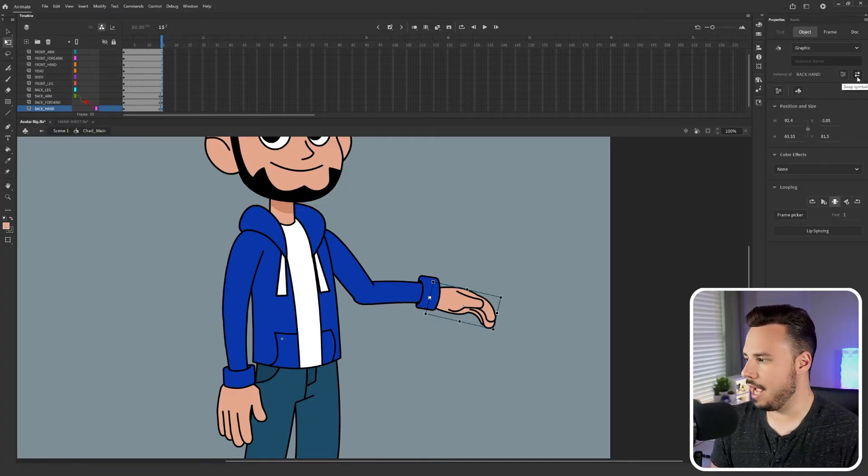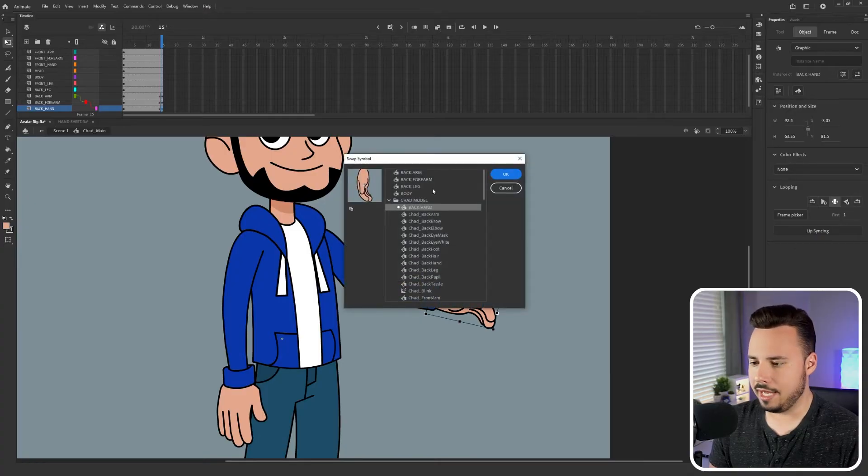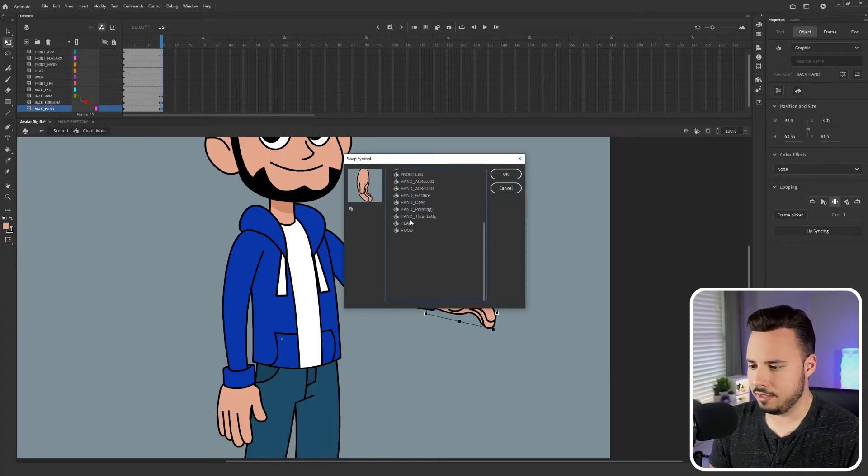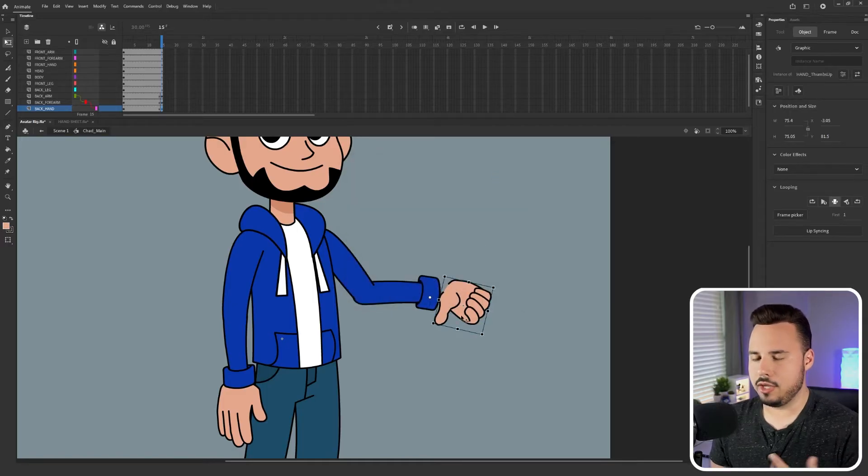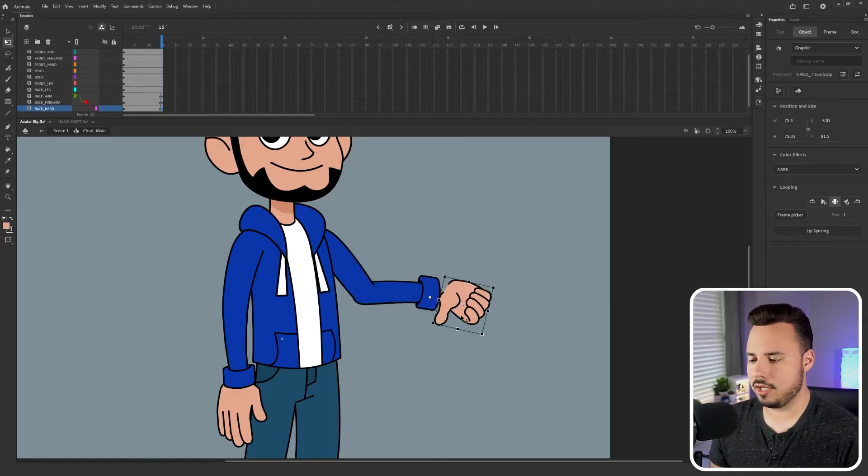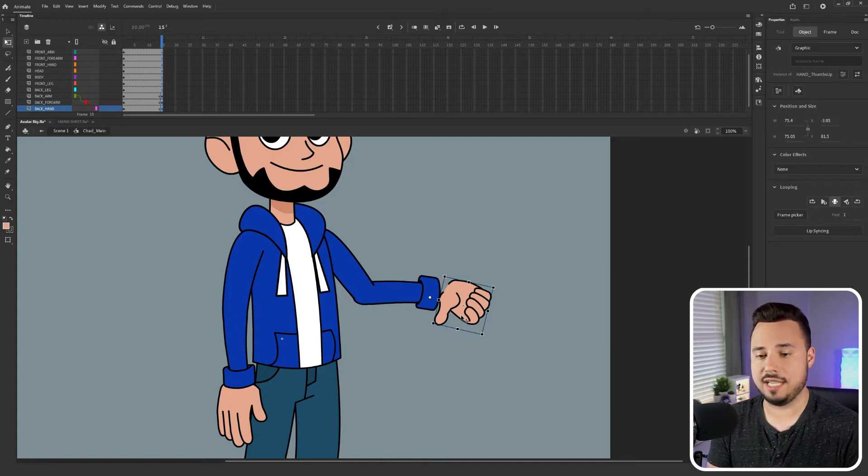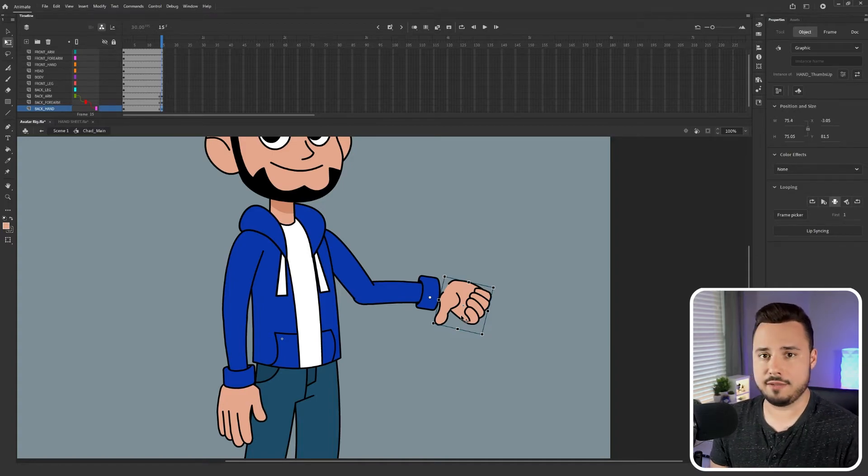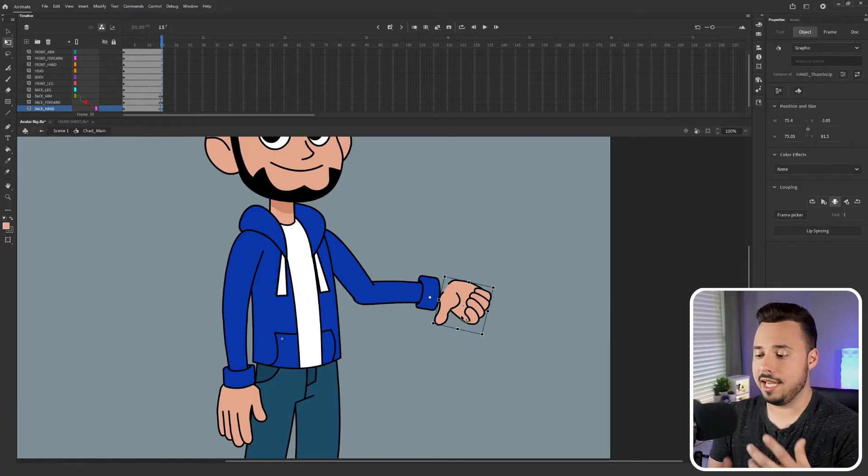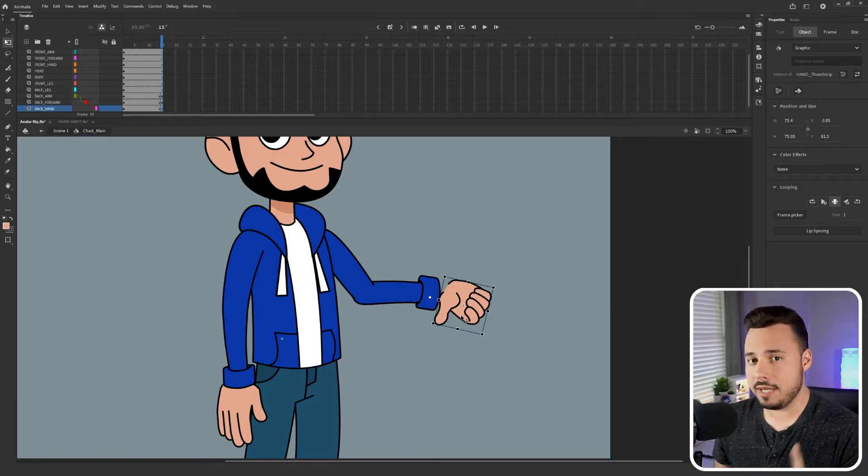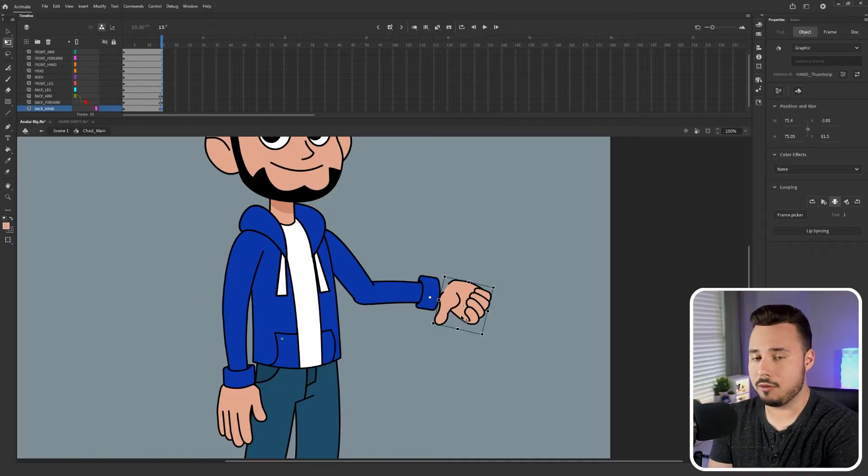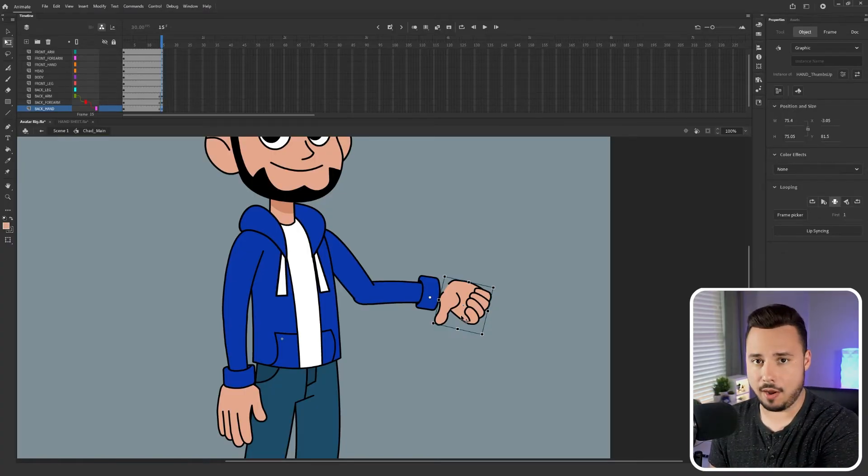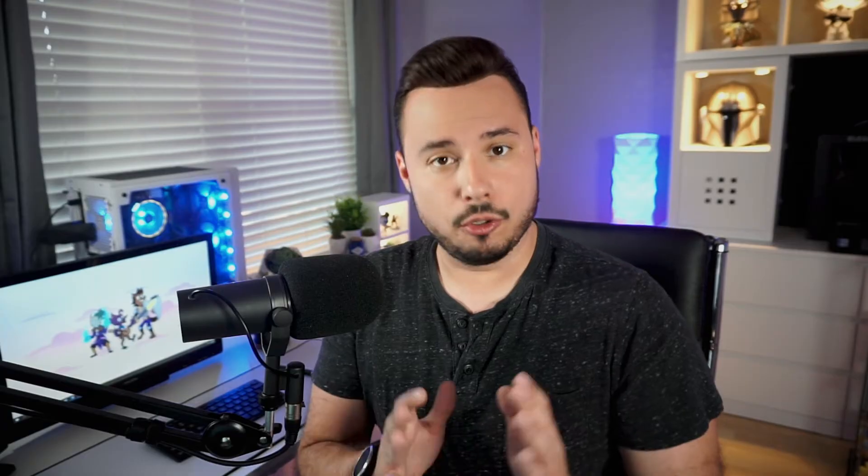So I'm going to go ahead and go back to the swap symbol button and let's go ahead and select hand thumbs up. So you can see that the orientation of this is a little off because I imported these example files into this rig. So they're a little bit different than the actual rig's version. So what I need to do is change this hand but I don't necessarily want to do it on this outside timeline. I want to actually go inside of the object and change it there.